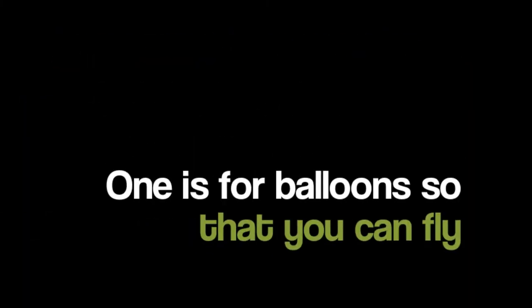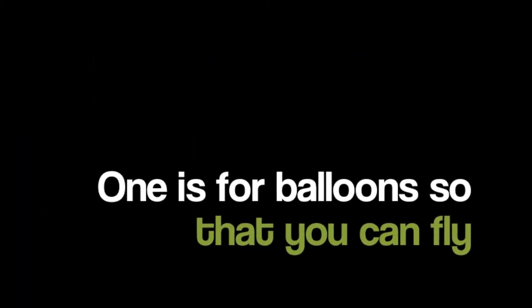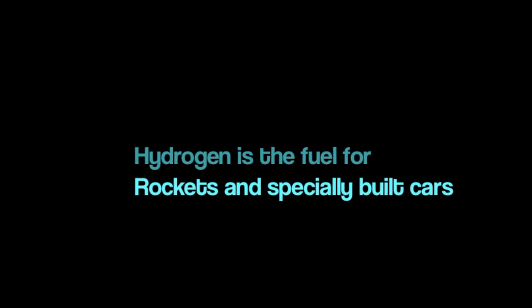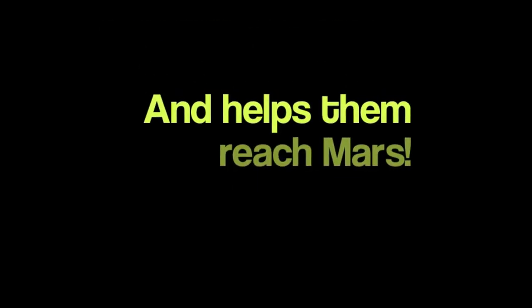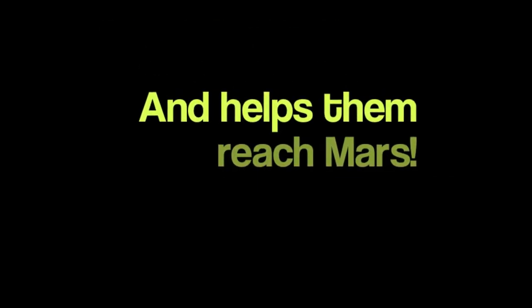Now it's time for the reasons to buy. One is for balloons so that you can fly. Hydrogen is a fuel for rockets and specially built cars. And that helps them reach Mars.